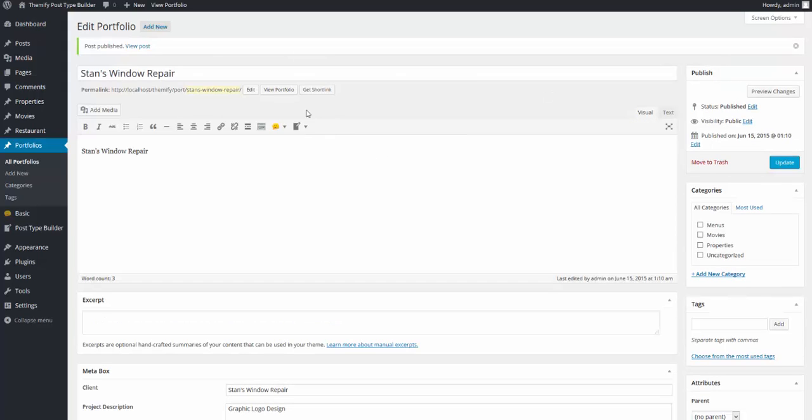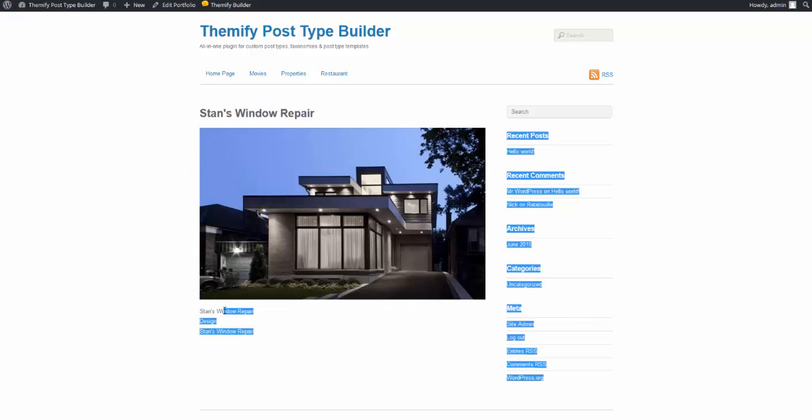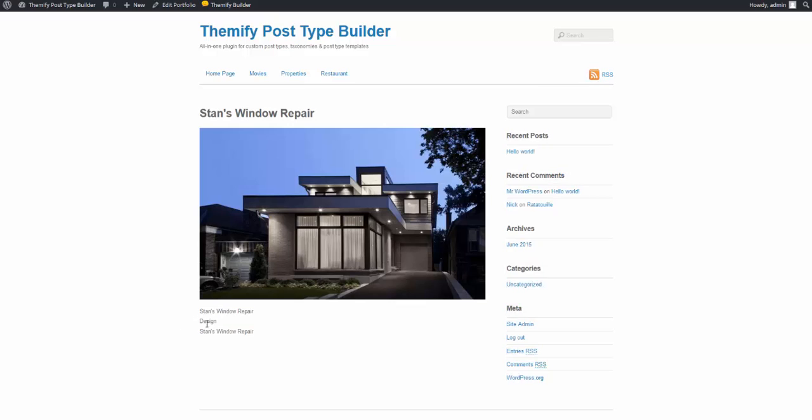And from here I'm going to click on view portfolio. And you'll see that what we have here on the front end is exactly what we built in our template with the title, the featured image, the client, the type of work, and the content.